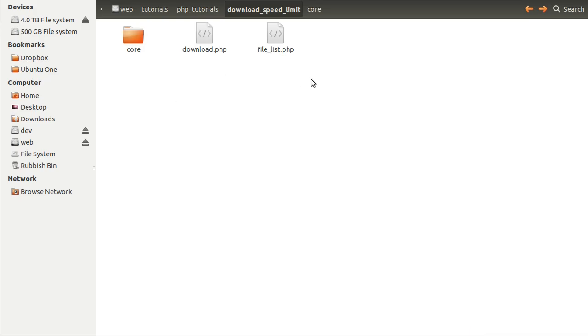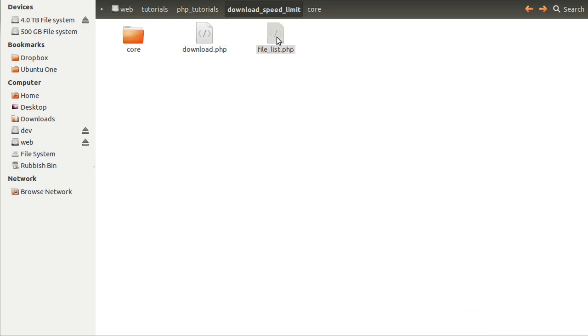The first thing we should do is look at the folder. We've got these two pages — one of them is a file list, which is what you just saw in the browser, and the other one is download.php. This isn't technically a page, but it works in the same way, in that the browser visits it and it downloads a file, which is what I demonstrated previously.